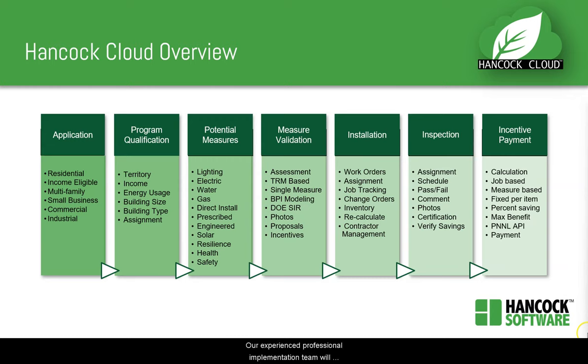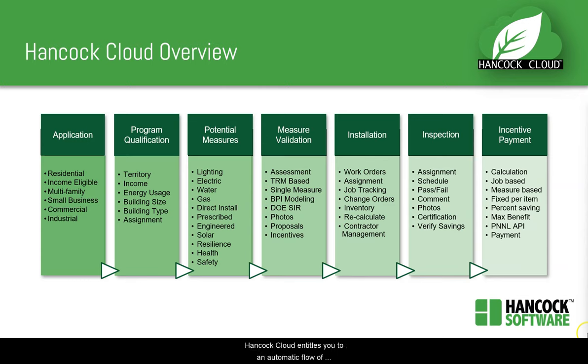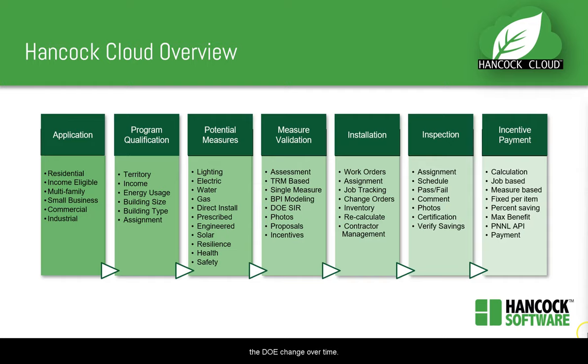Our experienced, professional implementation team will quickly configure only the features required to support your unique program, and your subscription to Hancock Cloud entitles you to an automatic flow of product enhancements as program requirements from the DOE change over time.